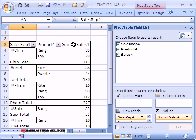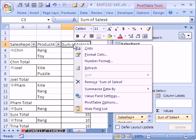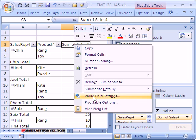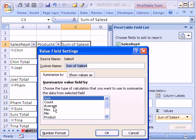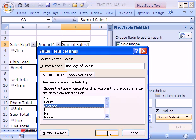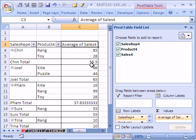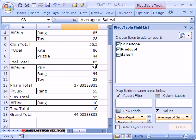And then simply, in this column right here, you can right-click and go to Value Field Settings and change it to Average. So this is a way of doing Average If. Average If. And sure enough, we got Pham Toy 28.